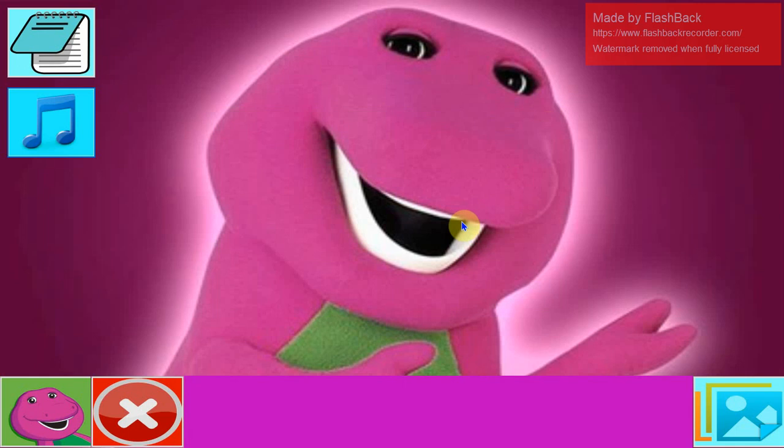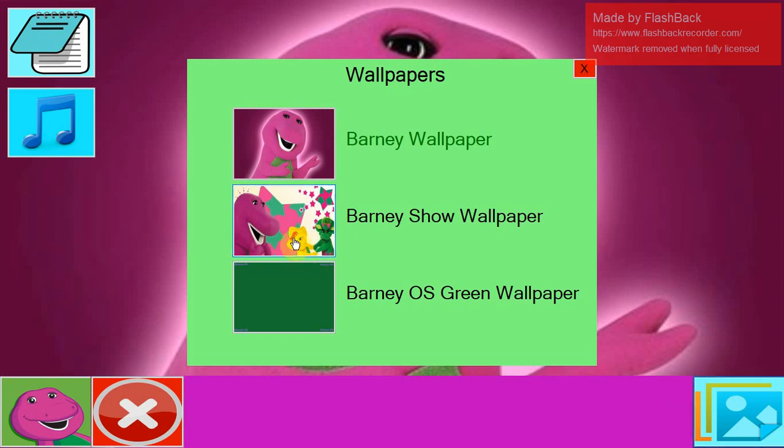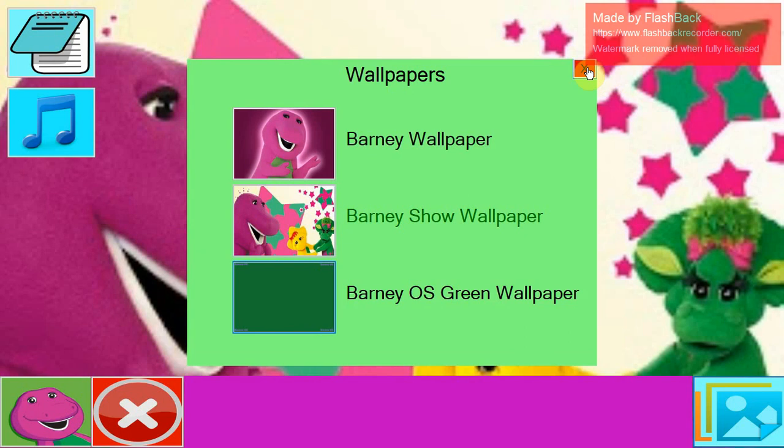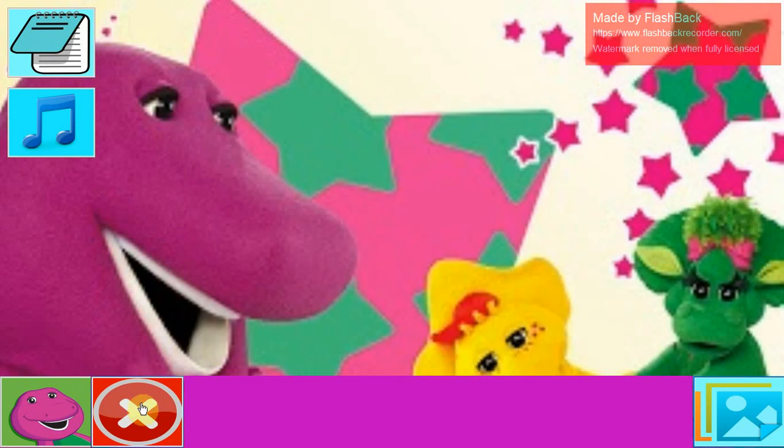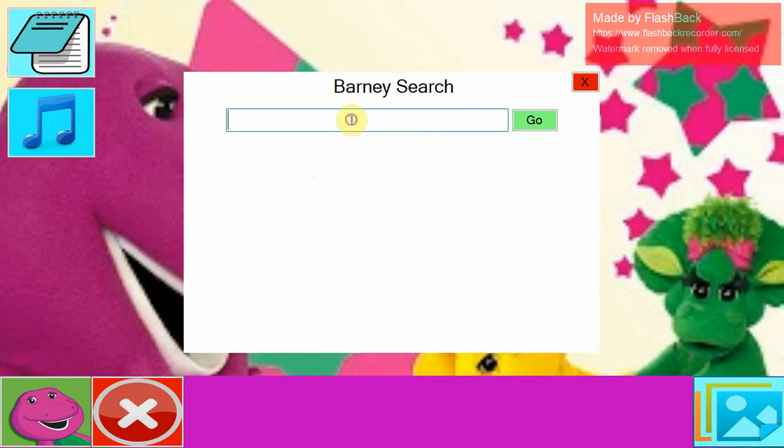Hey. If you do not like the Barney Wallpapers, then you can only have a green wallpaper. Well, let's just... let's go click on this one. This one looks beautiful. Let's go search for the internet.